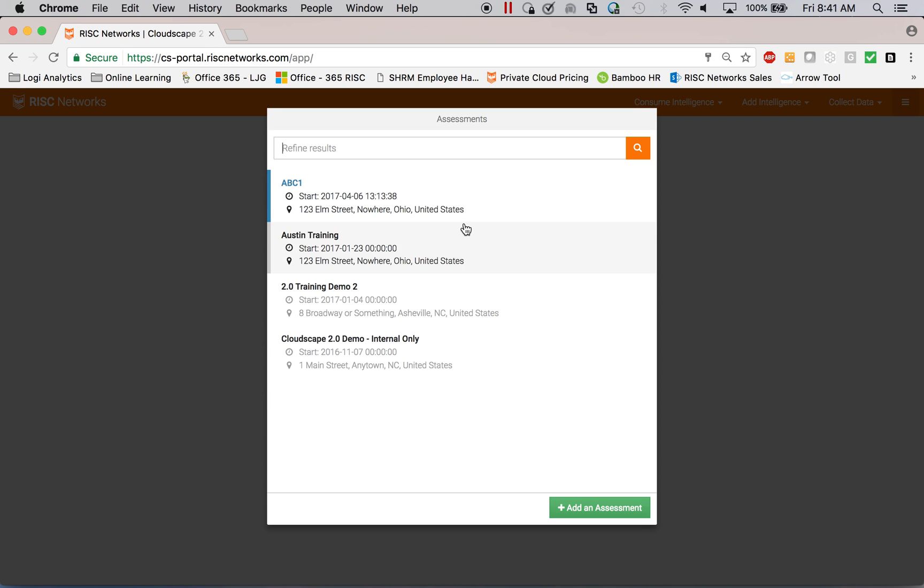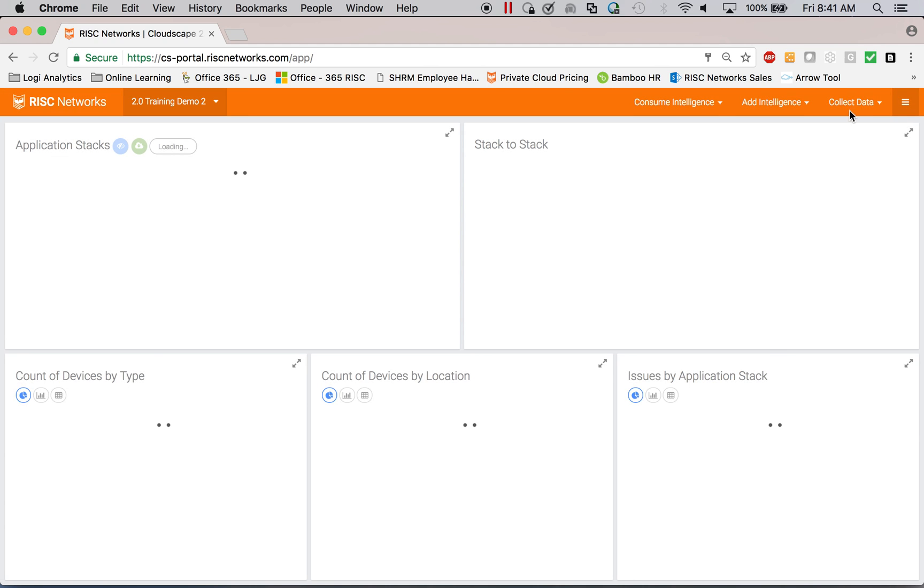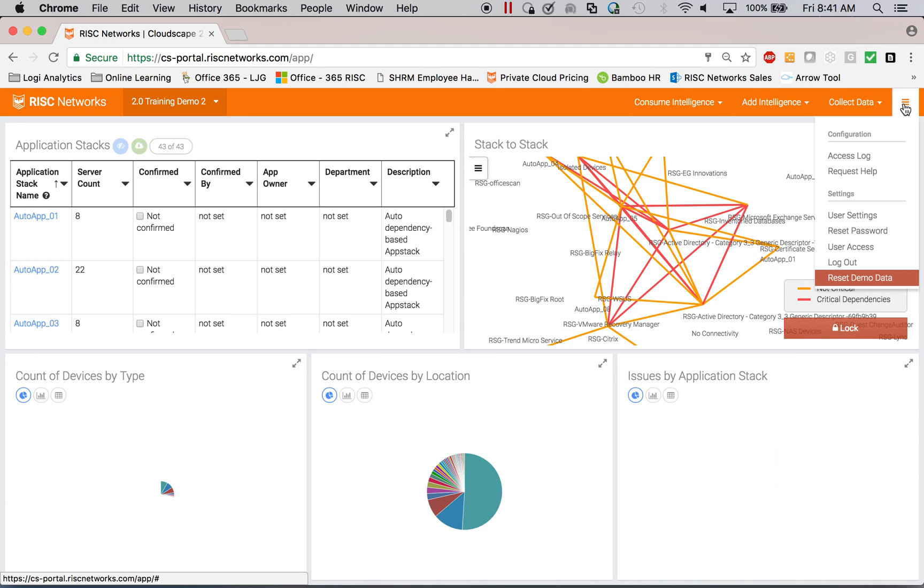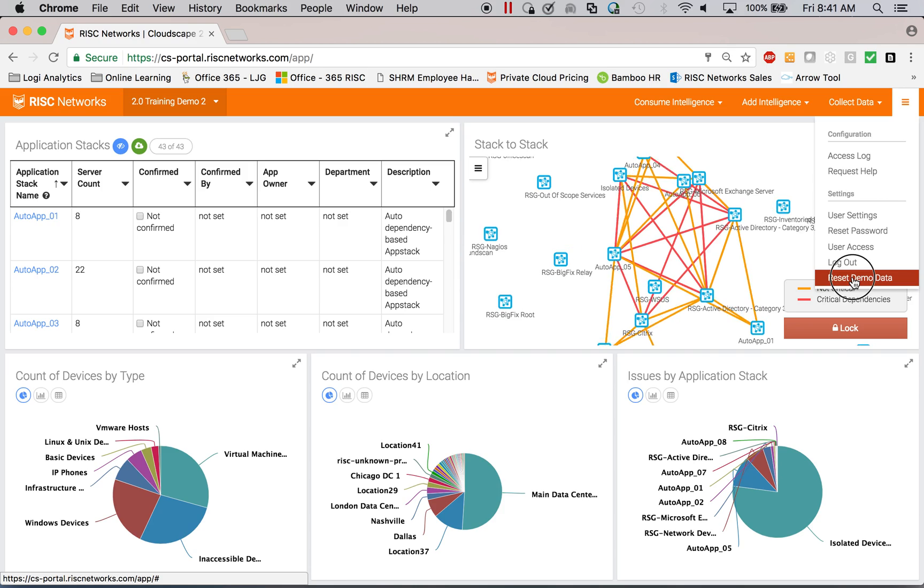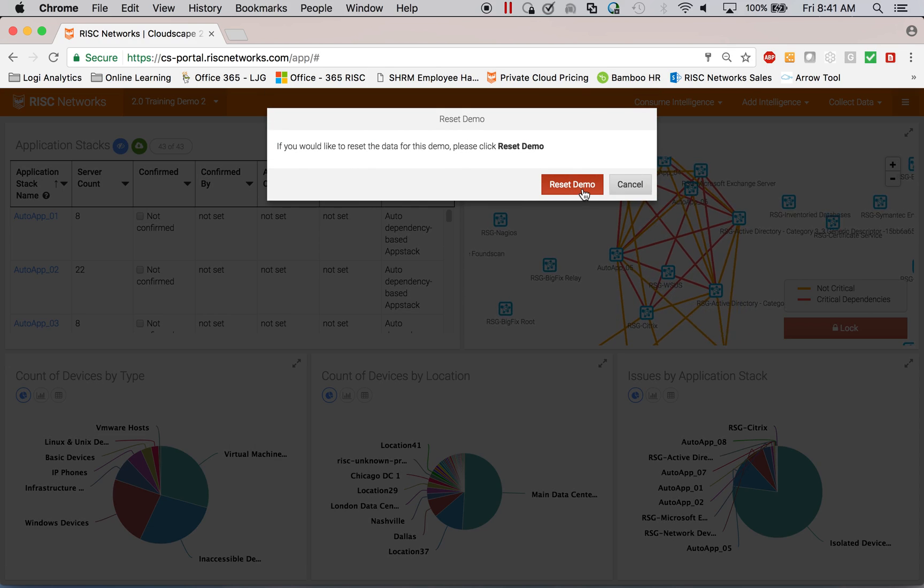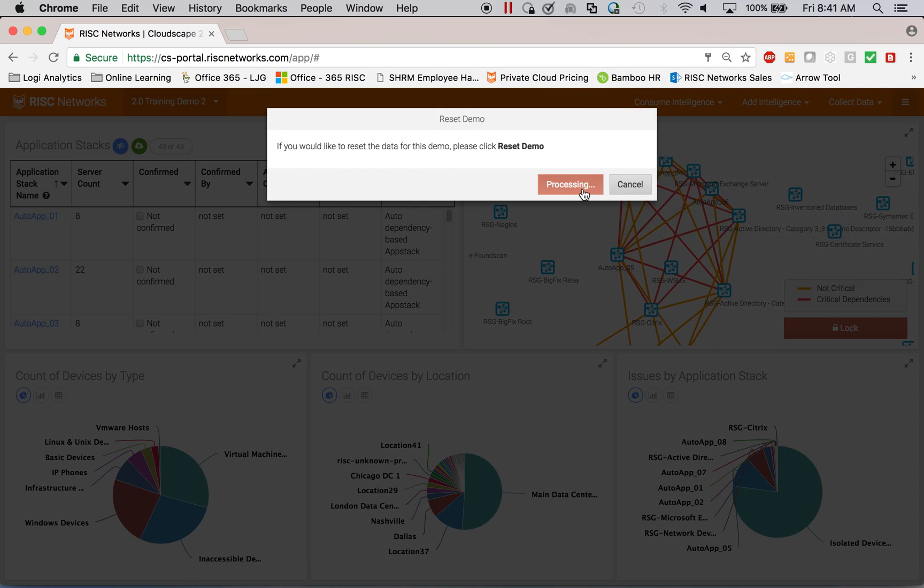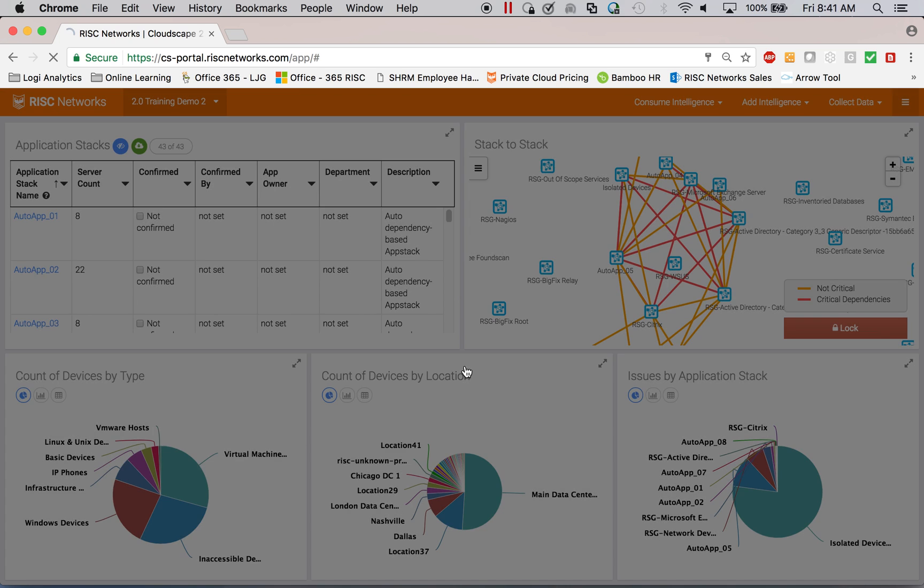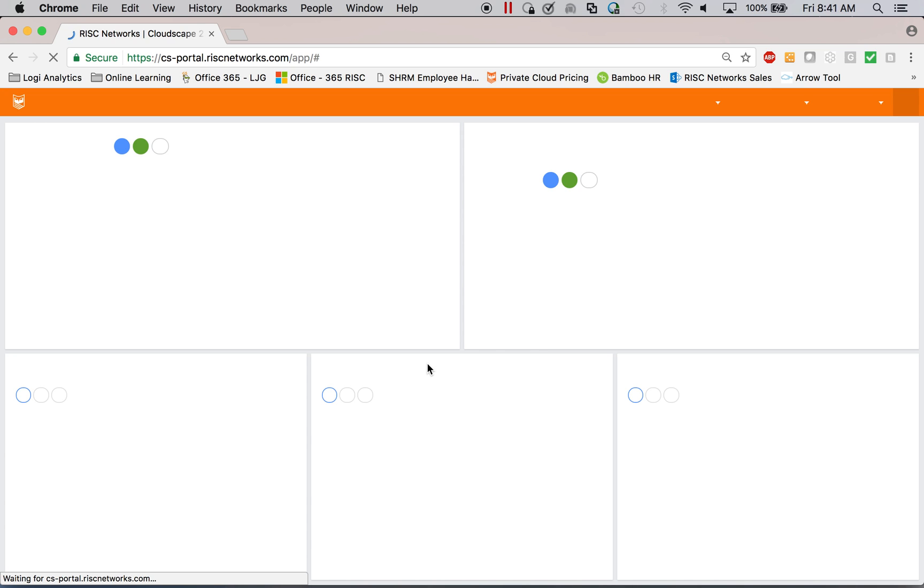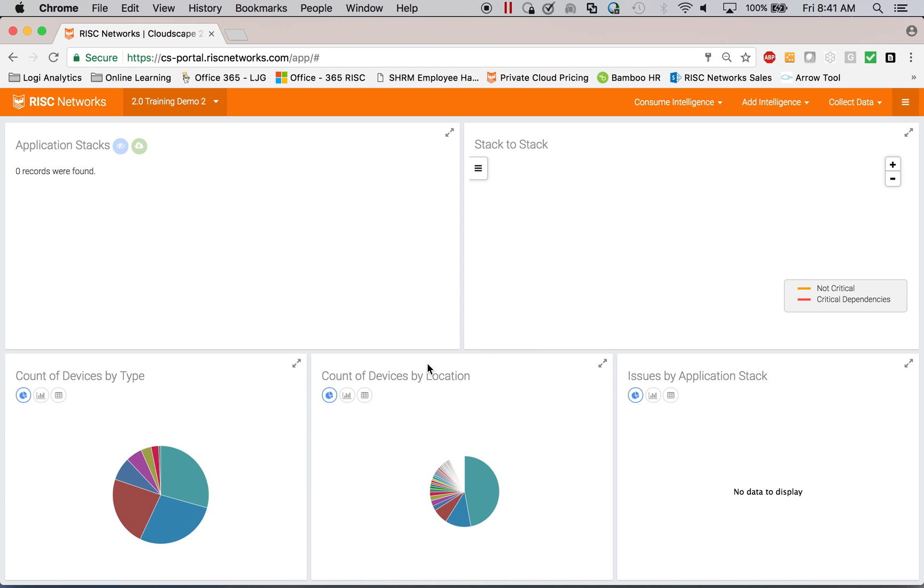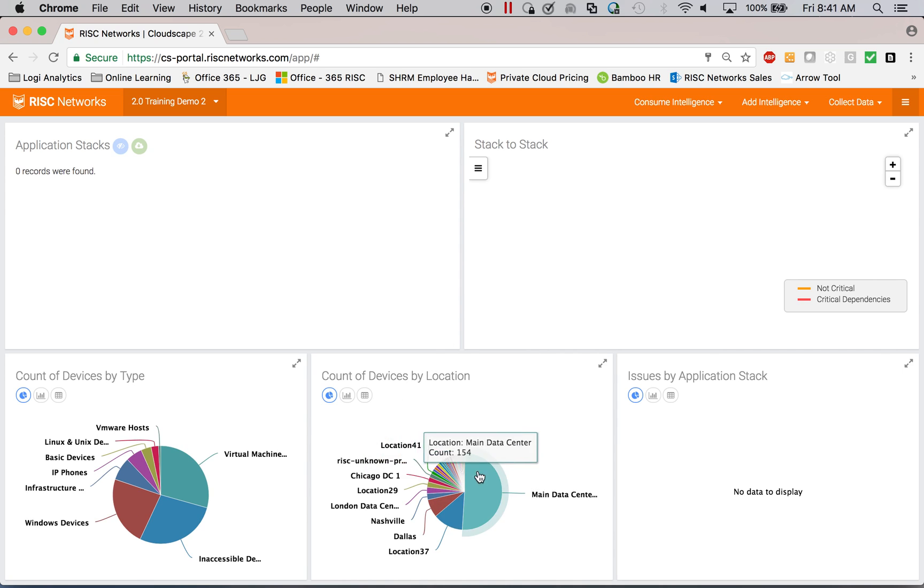So I'm logging into the portal here. What you're not seeing is that we have a collection appliance on premise. I'm going to reset our demo data. You guys can have access to these demos too to show your customers if you'd like.